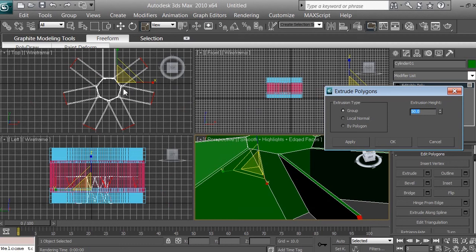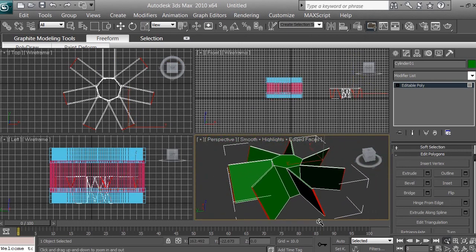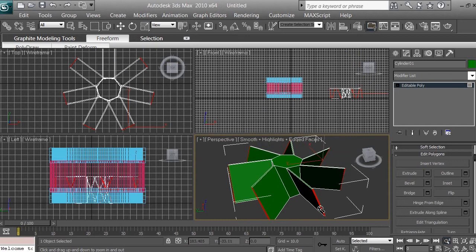We've extruded the cylinder by about the same height as the cylinder itself. Click OK. You can see the result in the top viewport. Using the zoom tool in the perspective view, zoom out a little to get a better look.